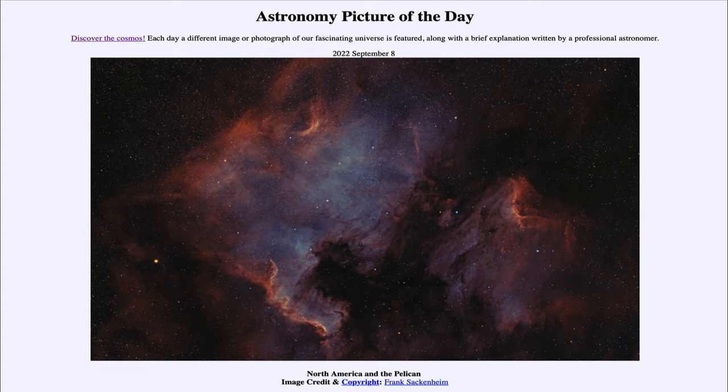That is apod.nasa.gov/apod. Today's picture for September 8th of 2022 is titled North America and the Pelican.